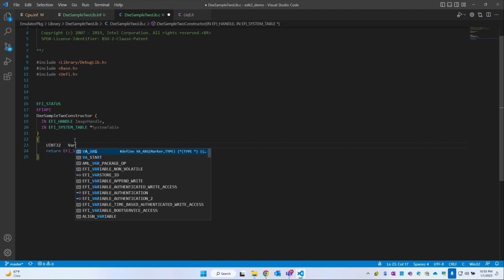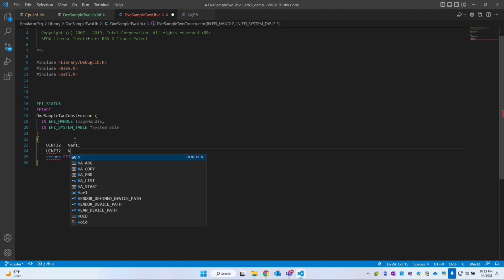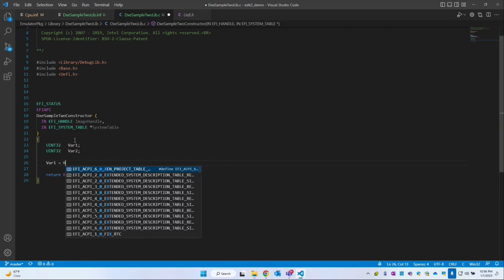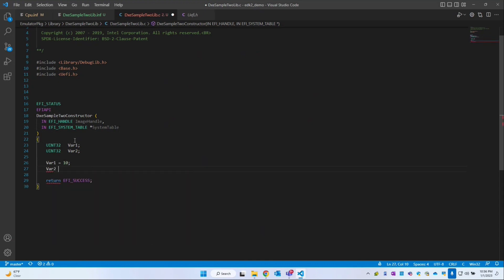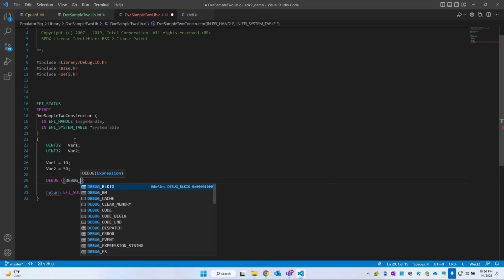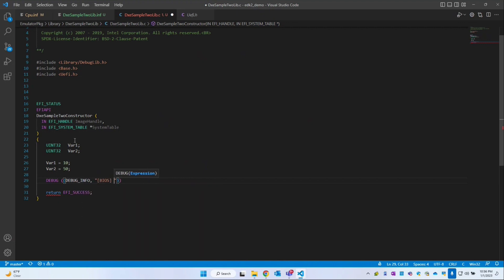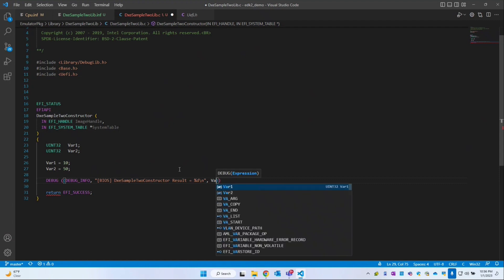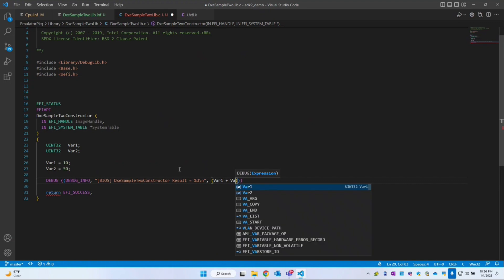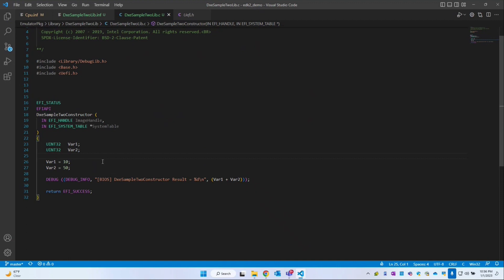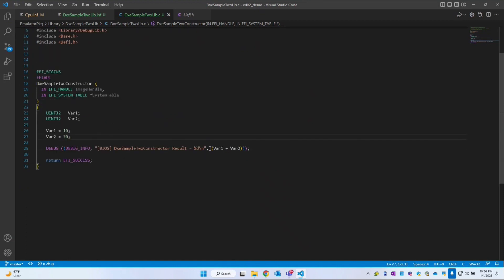In the constructor body, we create a UINT32 variable one and UINT32 variable two. We initialize variable one to 10 and variable two to 50. Then we use DEBUG_INFO to print the DixieSampleToConstructor result as a percentage d slash n, showing variable one plus variable two. So this constructor prints the addition of these two variables.